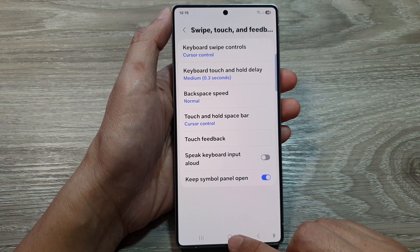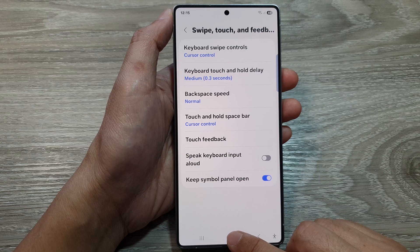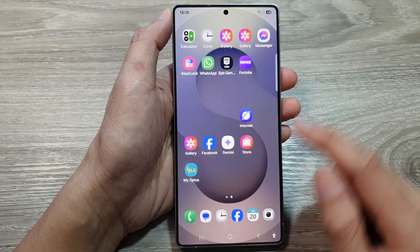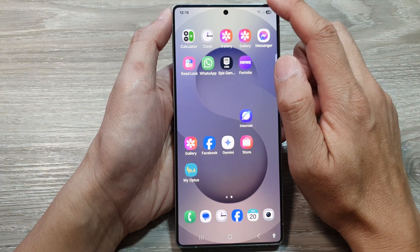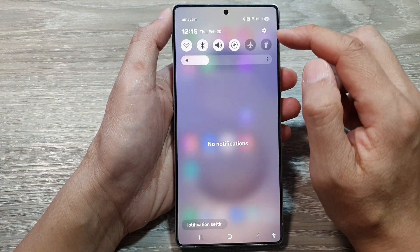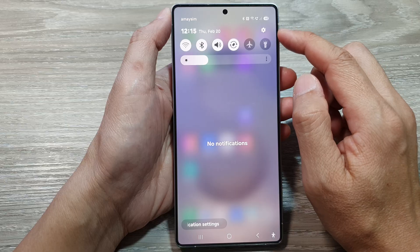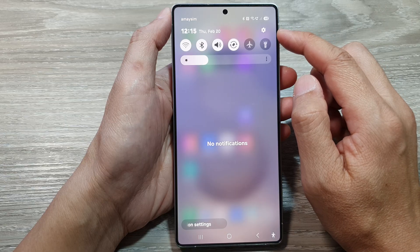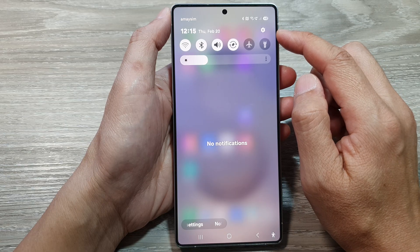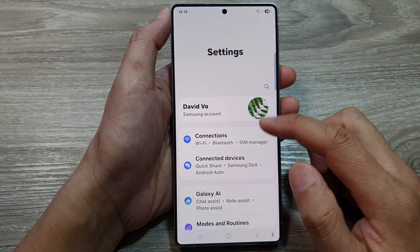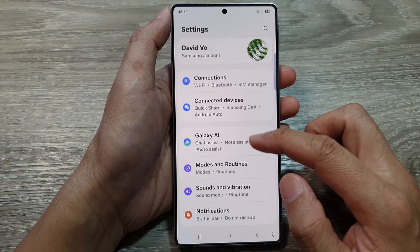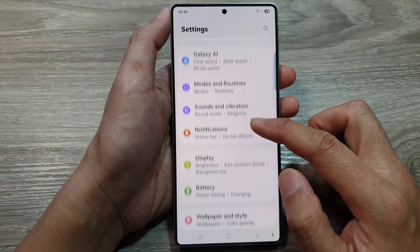First, tap on the home button to return back to the home screen. From the home screen, swipe down at the top to open up quick settings. In here, tap on the settings icon, then scroll down.